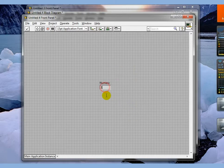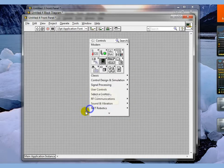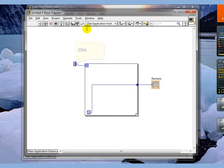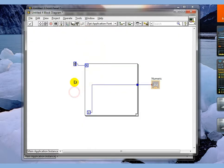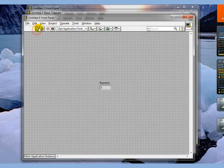Just to show that it really is running, we're going to run this six times. Window, show front panel, execute. You can see that the numeric changes.